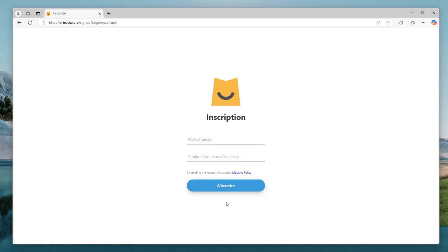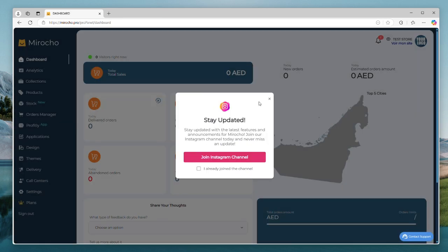We click next and then we type in our password and confirm it. And now, since everything is correct, we click subscribe.